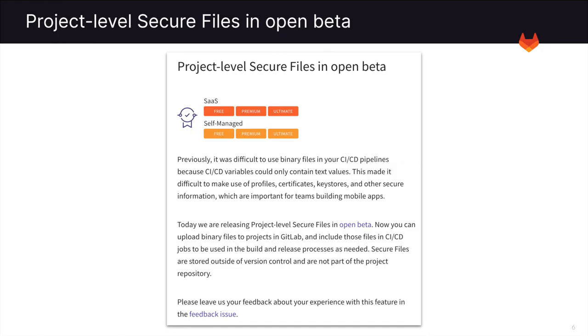You are now able to upload project level secure files. You can upload binary files to projects in GitLab and include those files in CI/CD jobs to be used in the build and release processes as needed. They are stored outside of version control and are not part of the project repository.